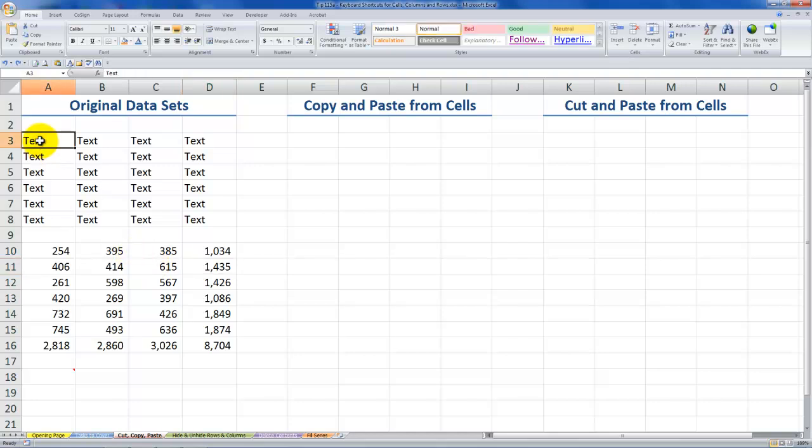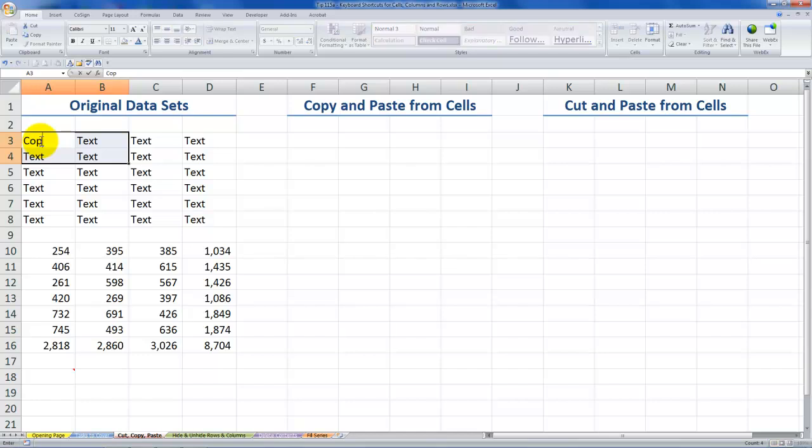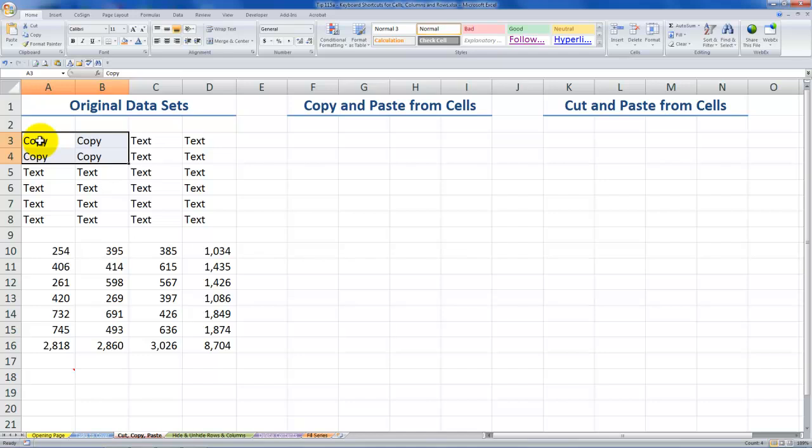Now before we can copy or cut, we first want to make a selection. So in this case I want to select four cells in a contiguous block. And rather than using the mouse, I'll use the keyboard. So if I hold down shift and use the directional arrows, I can make my selection of the four cells. Now I would like to change the entry in here. So remember I made a selection first. Type copy once and then use Control-Enter and have that changed text appear in all of the cells in the selection.